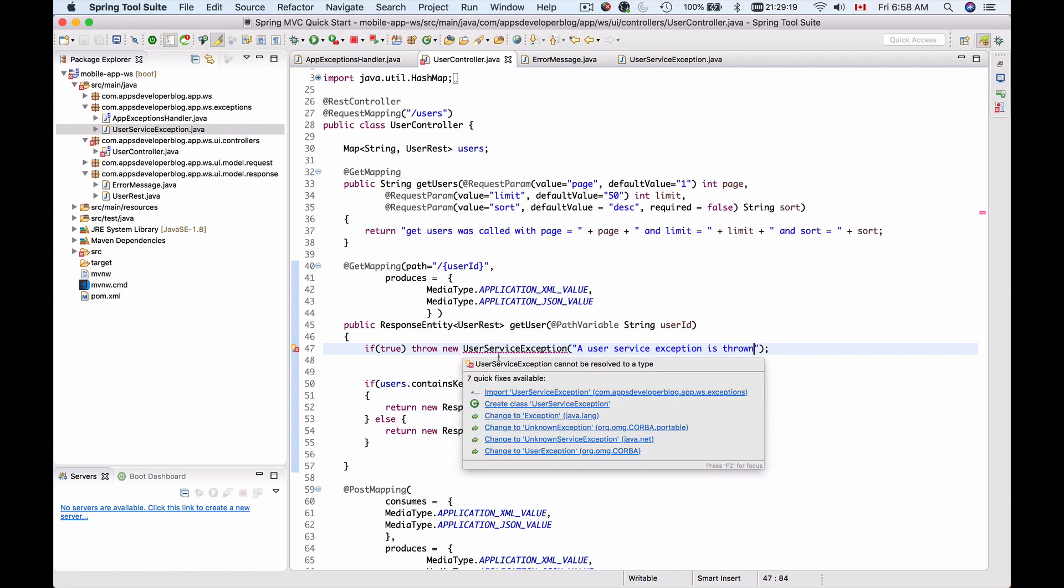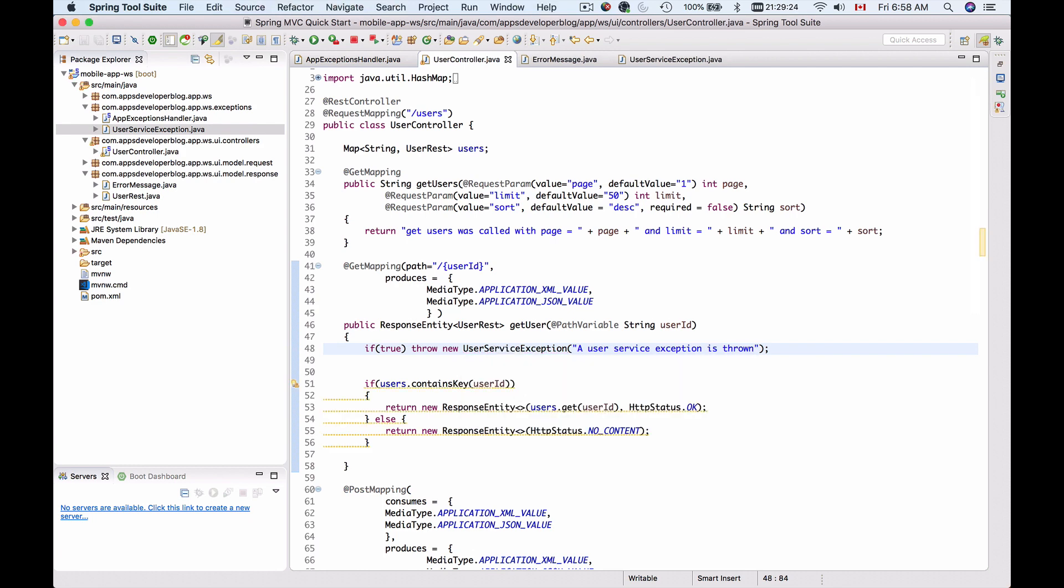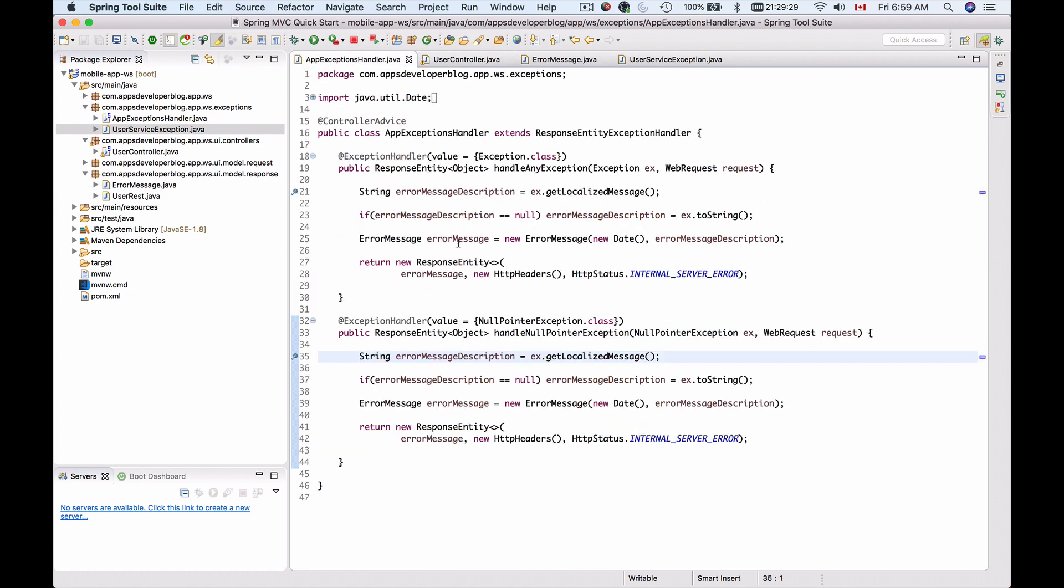Now let me import UserServiceException and to catch this exception I will need to go back to my app exception handler and we have two methods here.